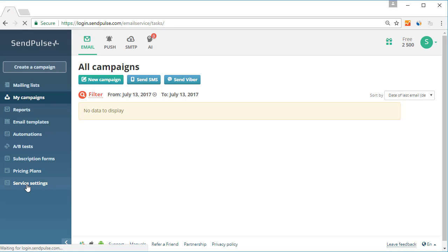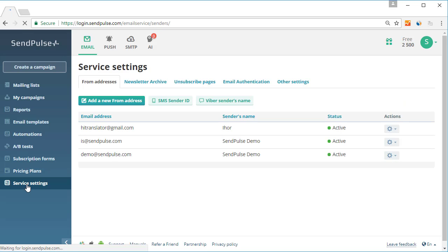In addition to the default unsubscribe pages, SendPulse provides an opportunity to create your own.